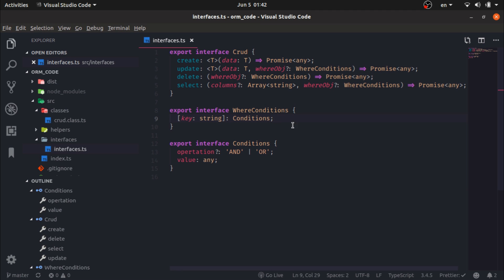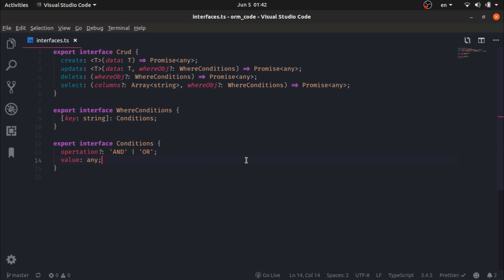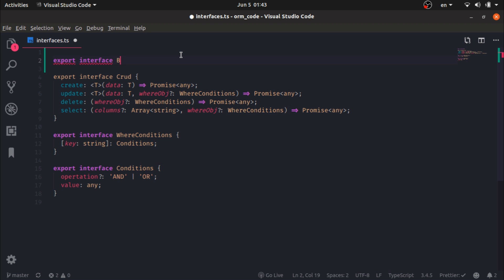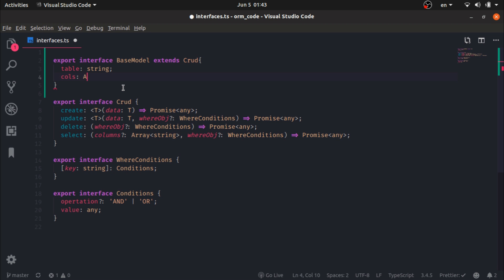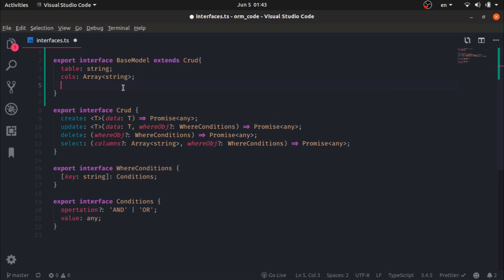The first interface is the class itself: export interface BaseModel, which will extend CRUD. We have the table as a string, the columns as an array of strings, and addPk as a function taking a name string. I will create an interface for the column options now.